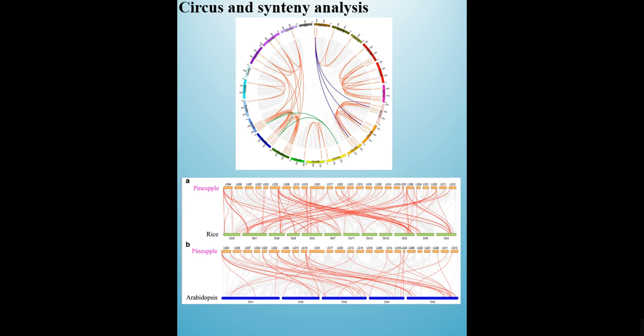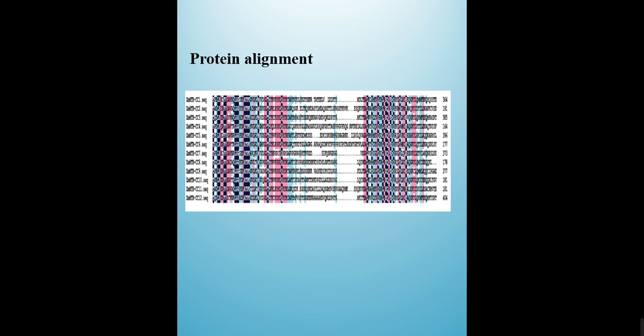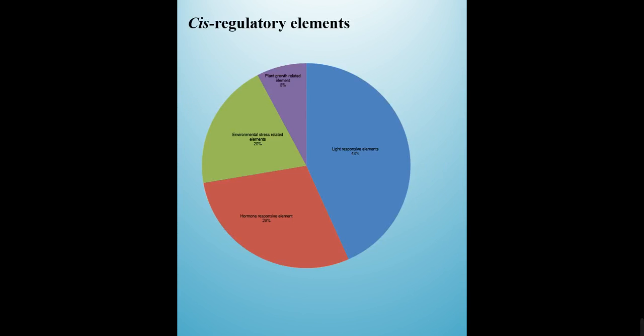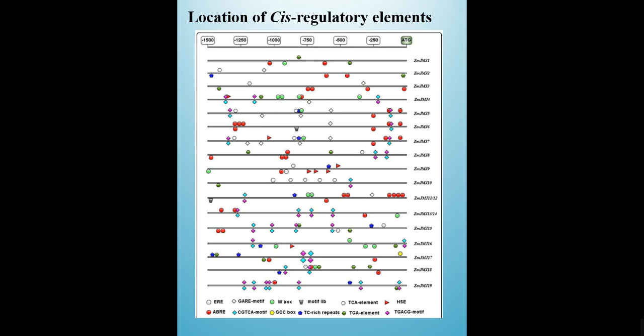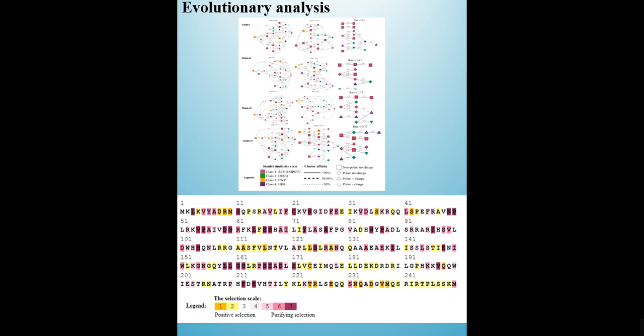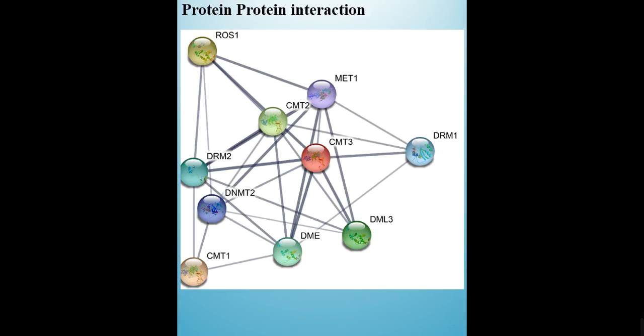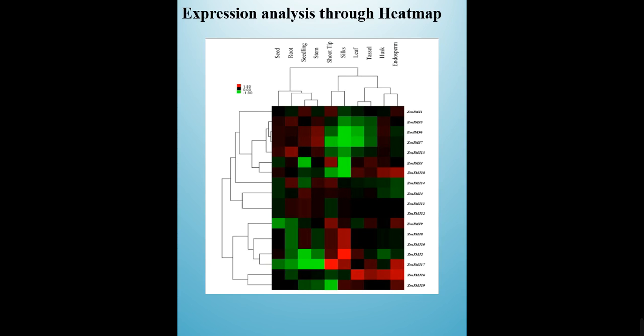Also synteny and conserved sequence analysis, protein alignment, regulatory elements present in the promoter region, their evolutionary analysis through PAML or other tools, protein-protein interaction, and their expression levels presented in the form of heatmaps.